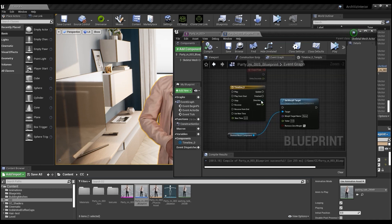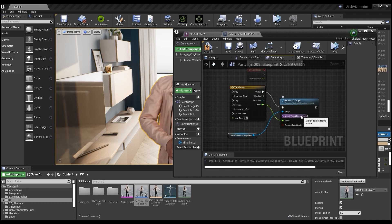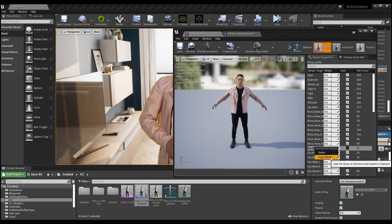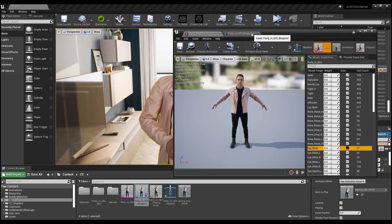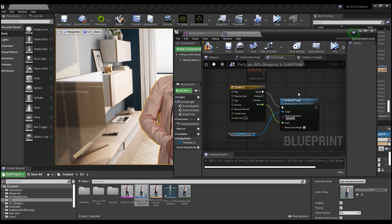We'll see a new blink output on our timeline node, which we can connect to the value input of our set morph target node. We also want to make sure we connect the update output as well. From there, we need to copy the eye blink blend shape target name, and input it to the morph target name field.